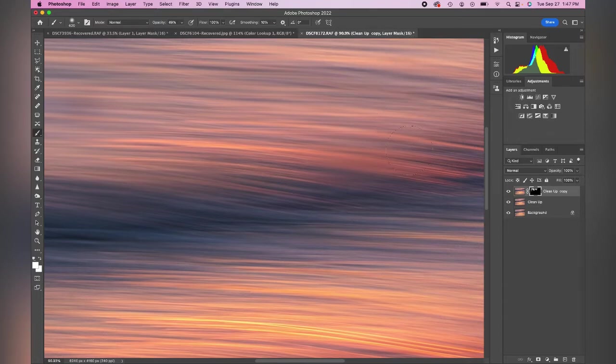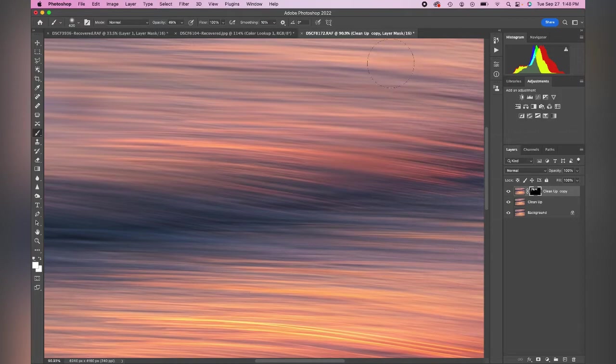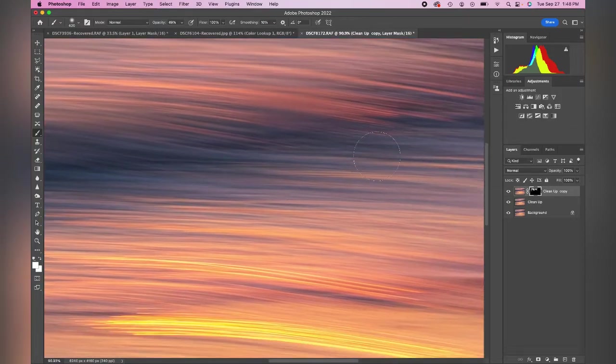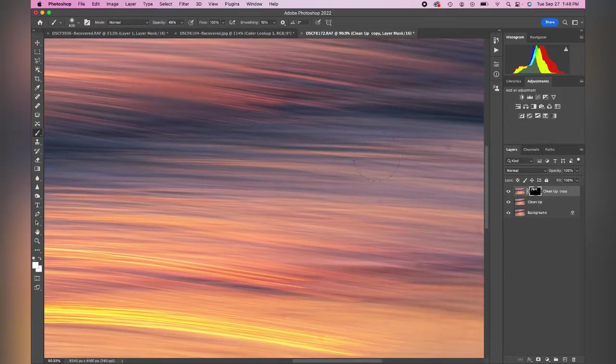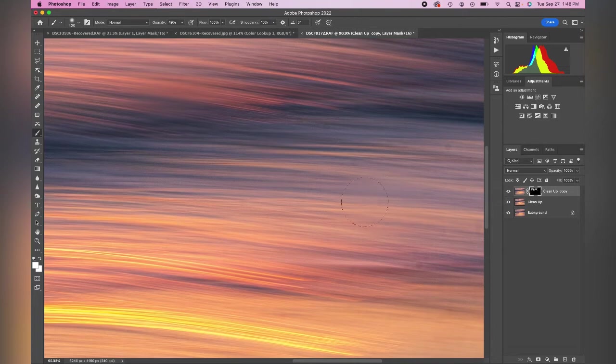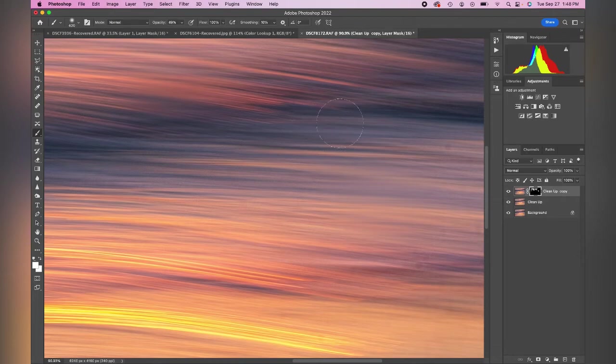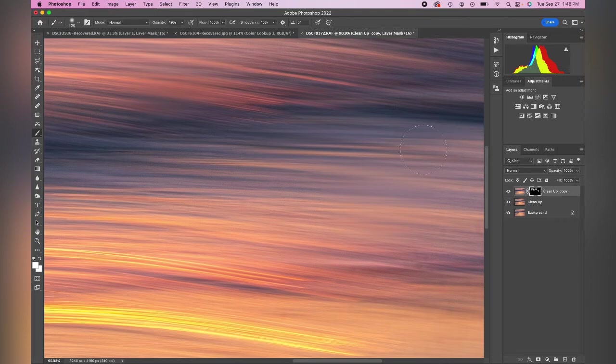So a couple different ways to clean up an image, really easy here in Photoshop. You can do a lot of cleanup in Lightroom, but when you have something tricky I encourage you to come over here to Photoshop. Try one of these three tools. They're really going to make a difference in your editing of your images and getting that final finished professional look in your images.